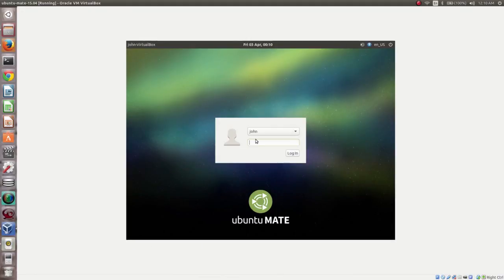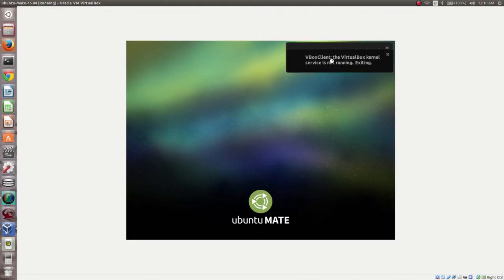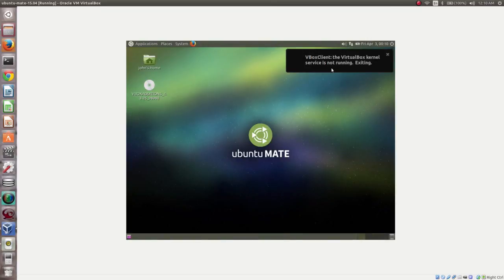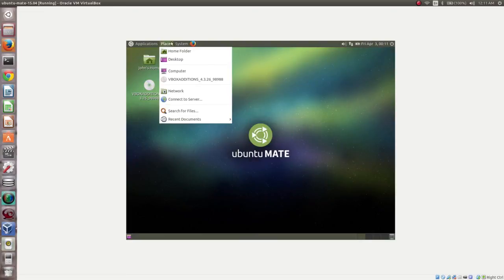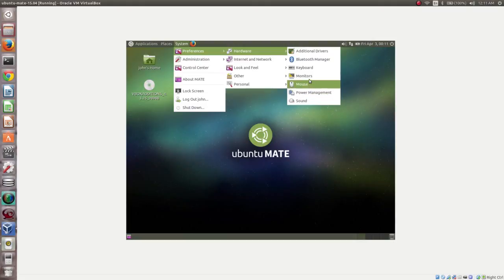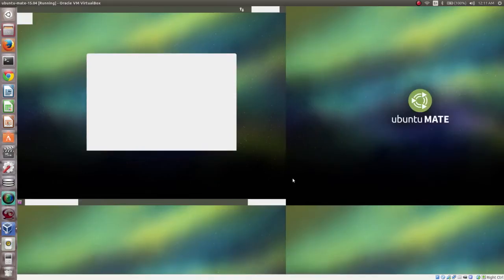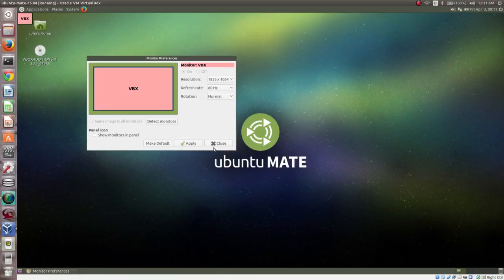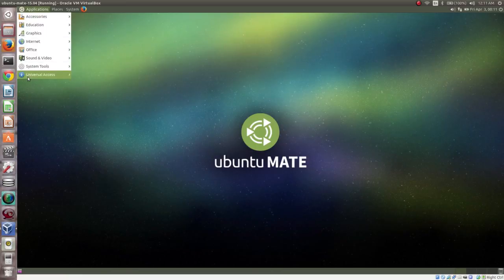Now it should work — full screen is enabled. Log in, then go to Monitor Settings. Here you can see the available resolutions. Select a higher resolution and click Apply, then close. Full screen mode is now enabled.